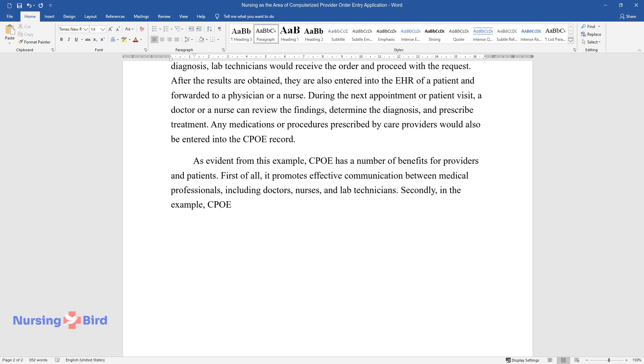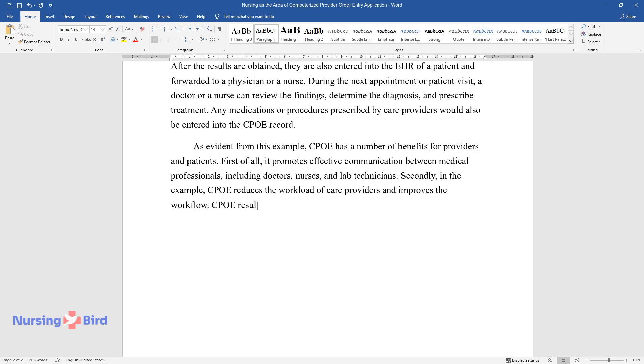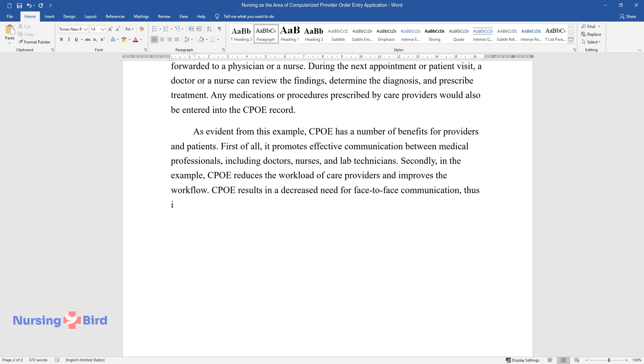Secondly, in the example, CPOE reduces the workload of care providers and improves the workflow. CPOE results in a decreased need for face-to-face communication, thus improving the workflow in healthcare institutions.